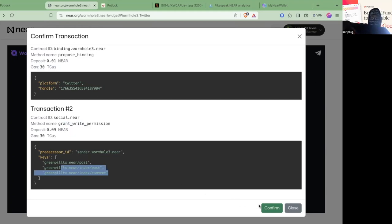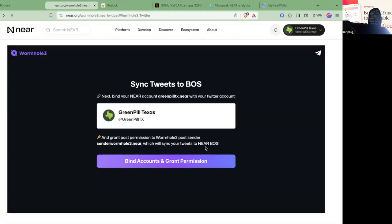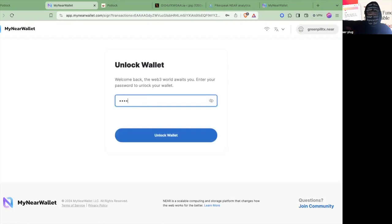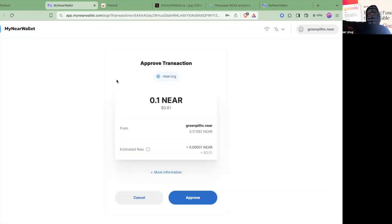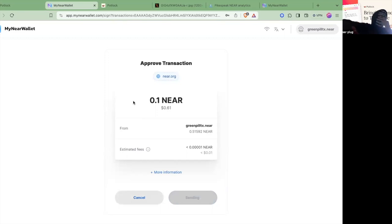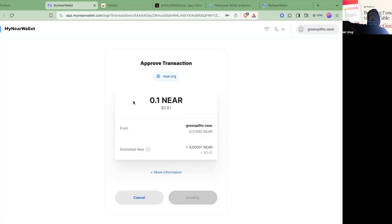The way it posts is when you do the hashtag BOSS. If I confirm here, it's going to require a transaction and I'm just going to confirm that on here. It's going to take around 0.1 Near, which is around 61 cents at the time of the recording of this video. Essentially that's all it'll take and I can give an example on Twitter right now.